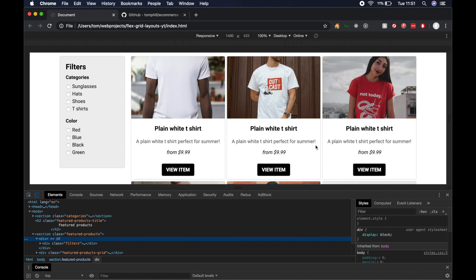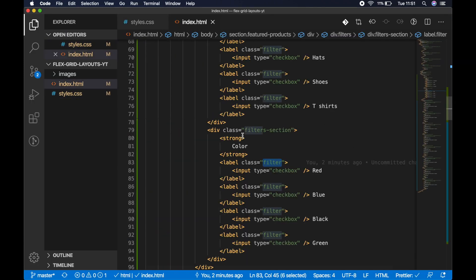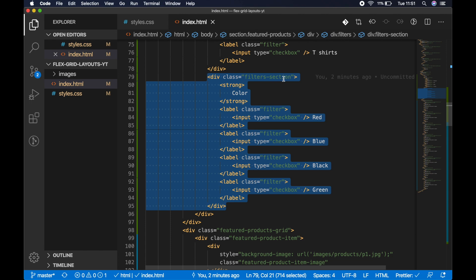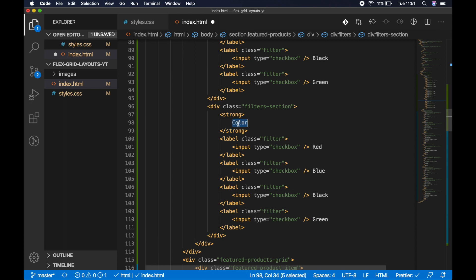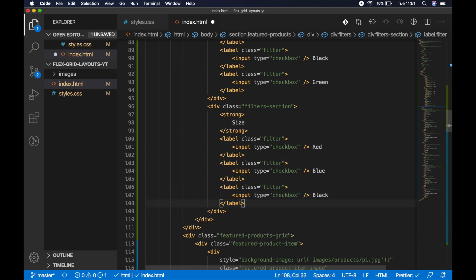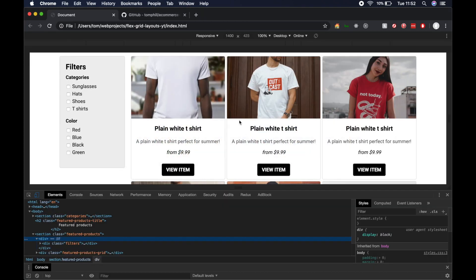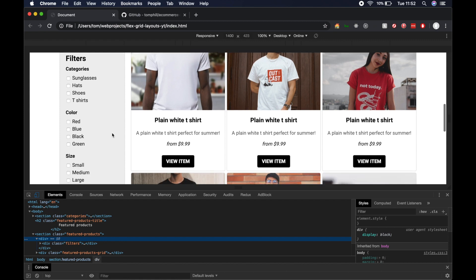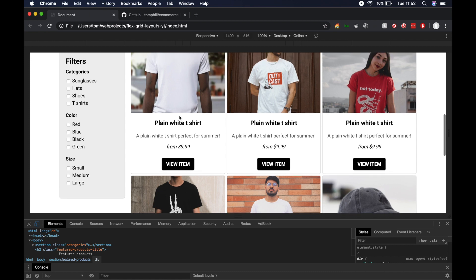Let's add one more filters section for 'Size' with only three checkboxes: small, medium, and large. Copying and pasting another filters section, updating the label to 'Size' and trimming to three checkboxes, then refreshing shows it works perfectly because the styles are already in place. We now have three filter sections: categories, color, and size.